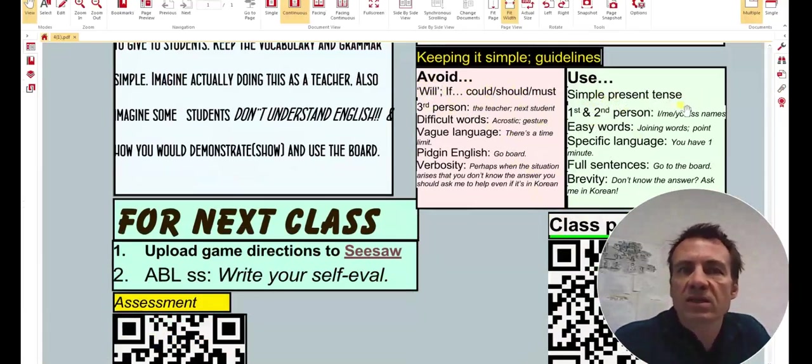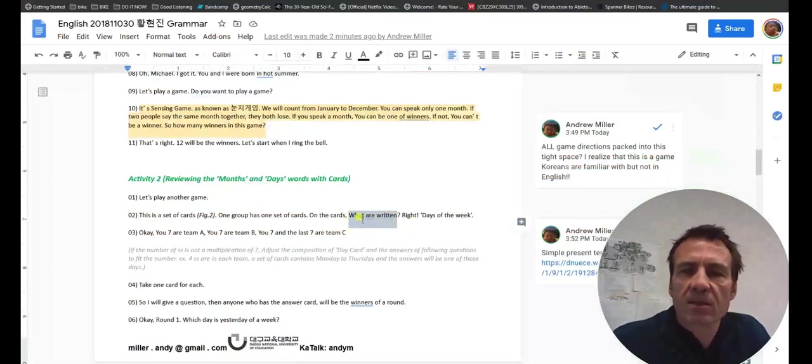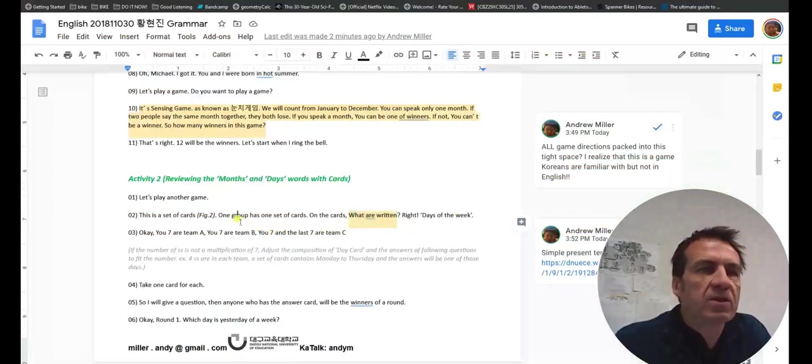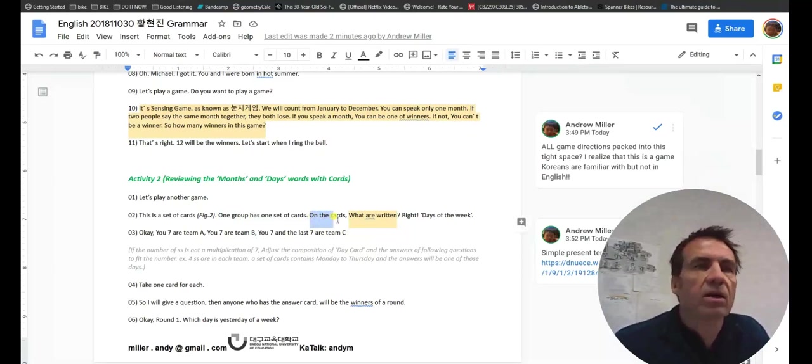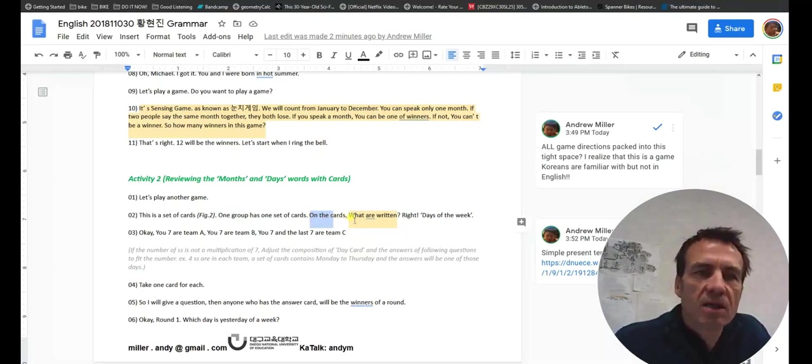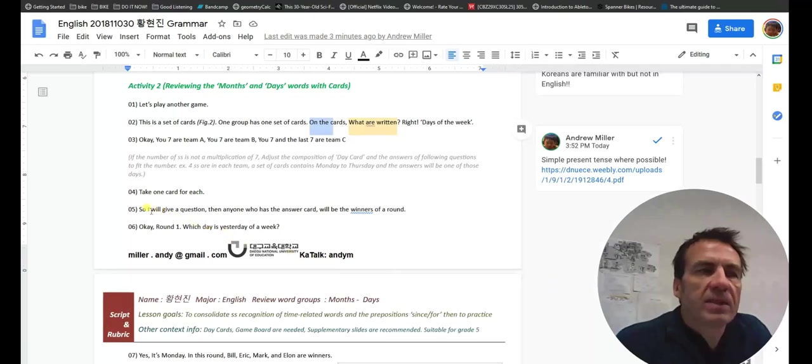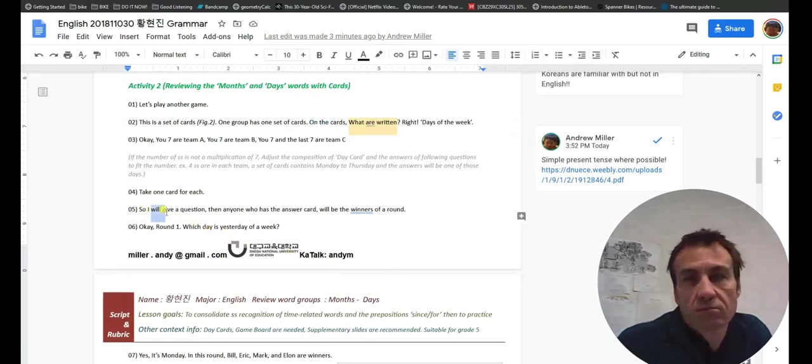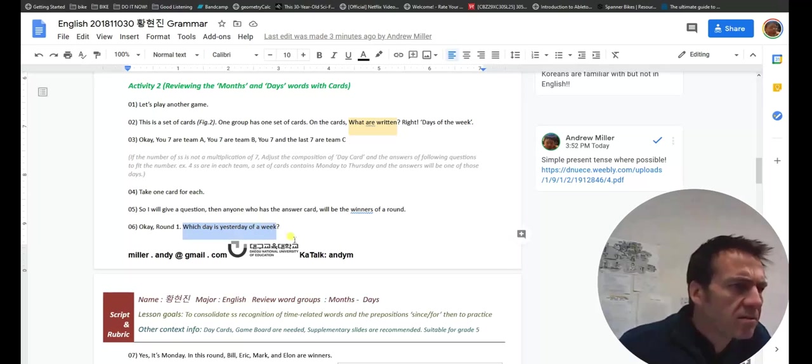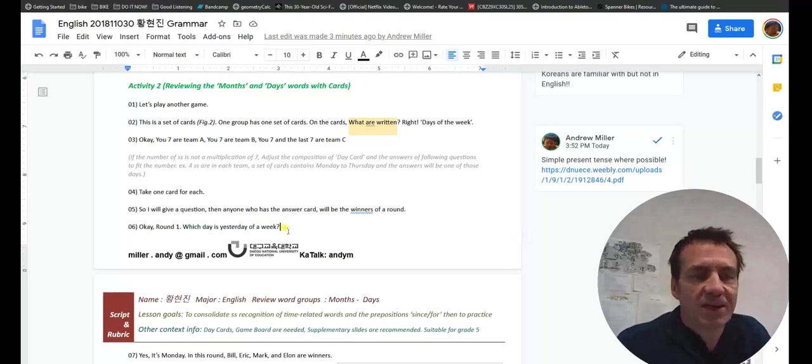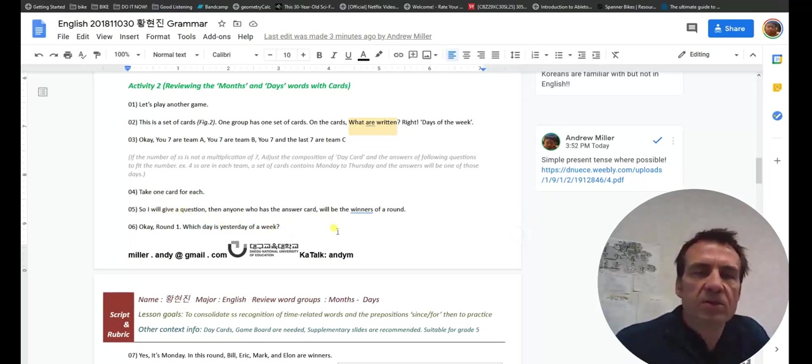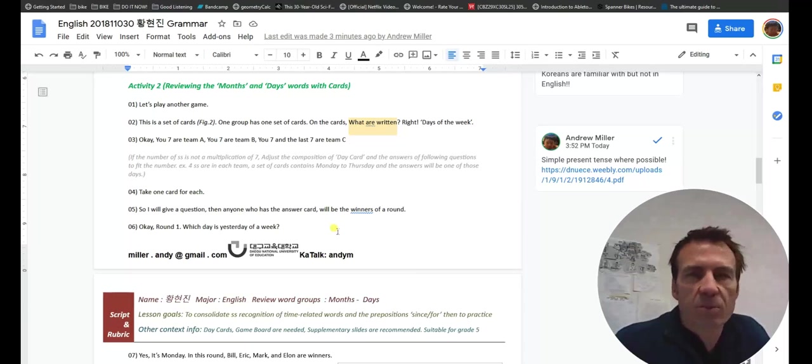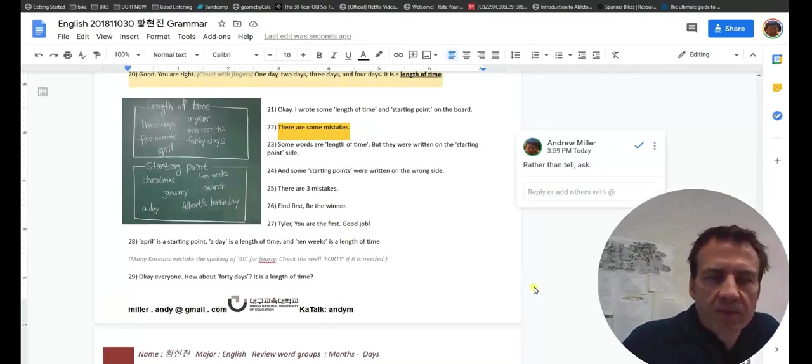Don't forget the basics about the language. We said to avoid will, if could, should, even can and must, where simple present tense could be used instead. Even things like this, I hope you can avoid what are written. You could say, okay, each group has a set of cards, write what is on the cards, or which words are on the cards. Try to keep it simple. And rather than pre-empting with what you will do, just do it. Skipping this, you could just say, all right, which day is. Avoid this and just break it down with an example. You're giving the example at the same time as telling students how to play.